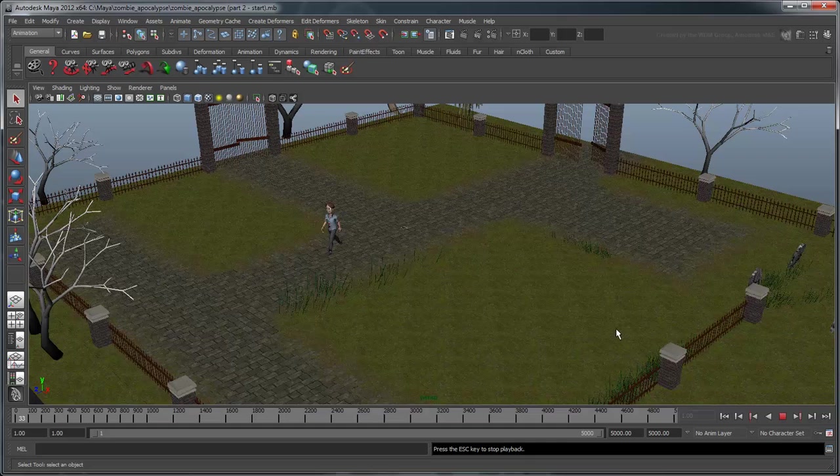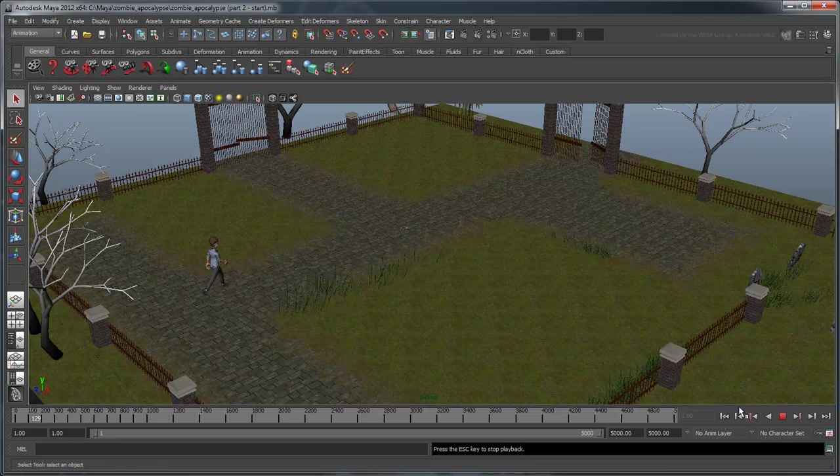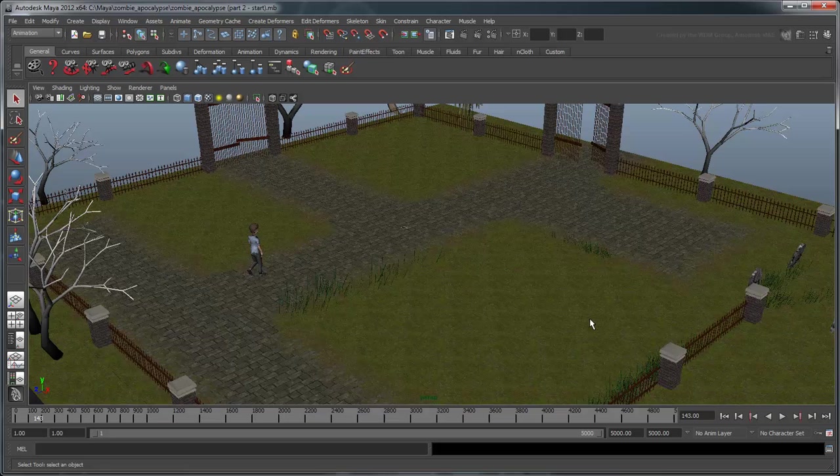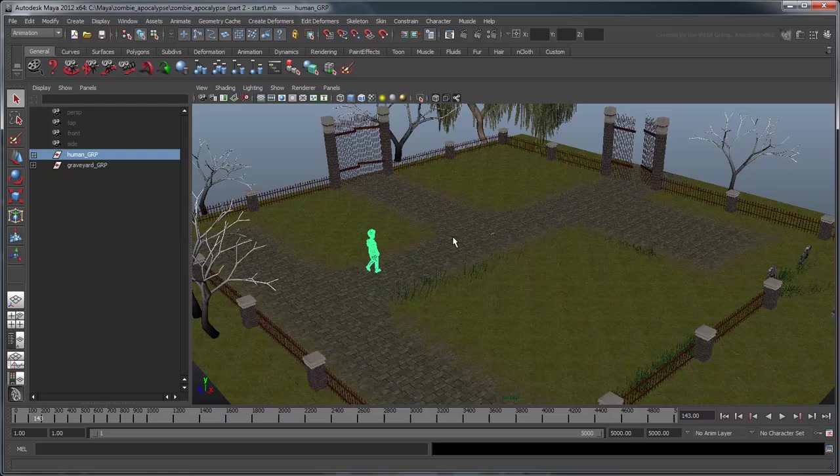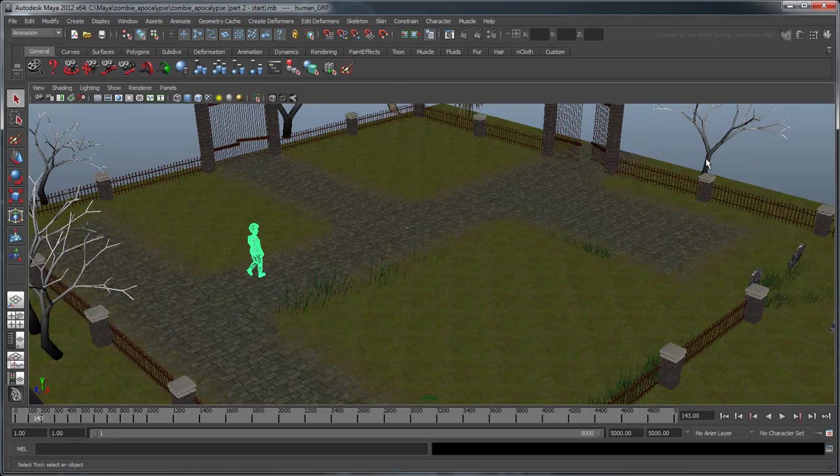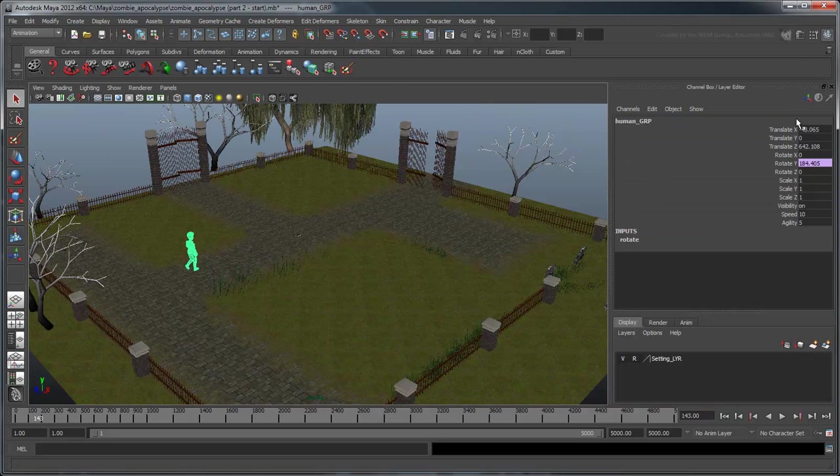Notice that with a lower value of 5 versus 15, the human rotates a lot less. The beauty of our custom attribute is that we can now fine-tune this rotation by simply modifying his Agility value.